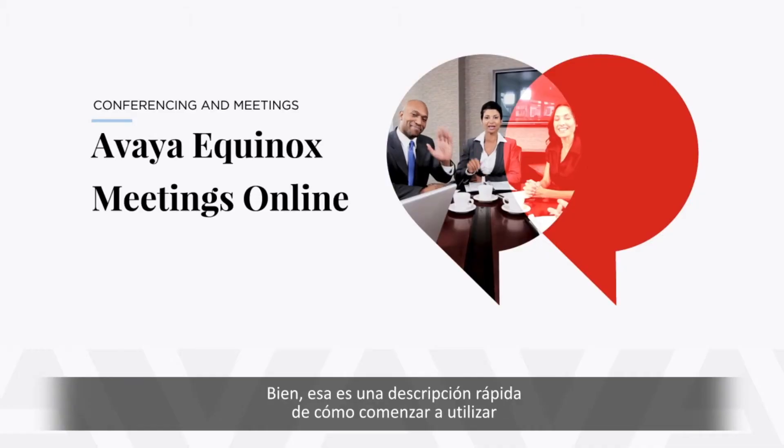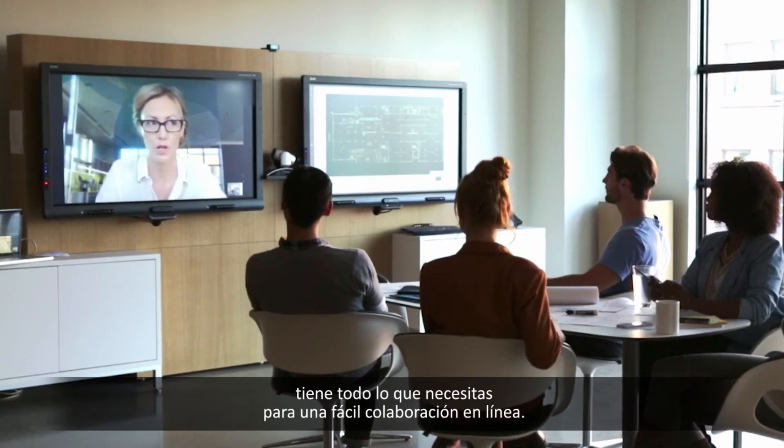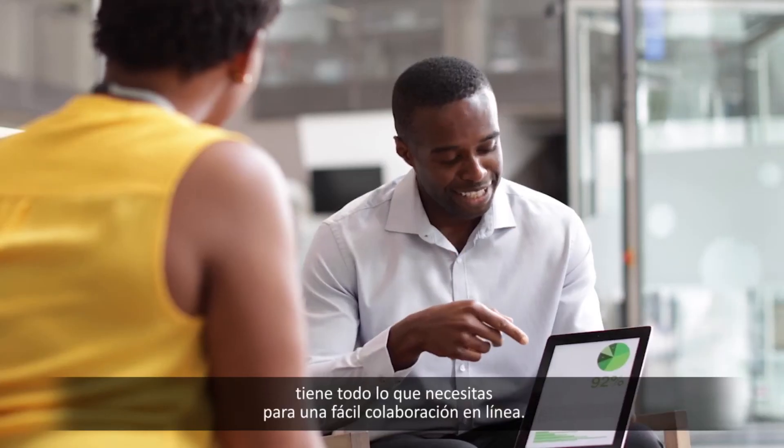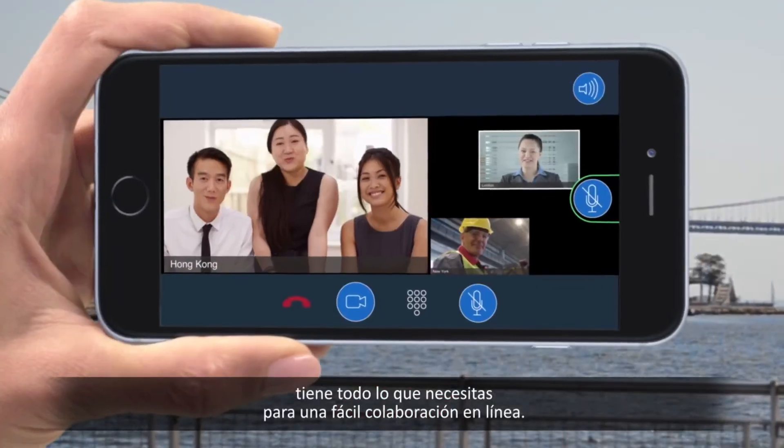Well, that's a quick look at how to get started with Avaya Equinox Meetings Online, giving you everything you need for easy online collaboration.